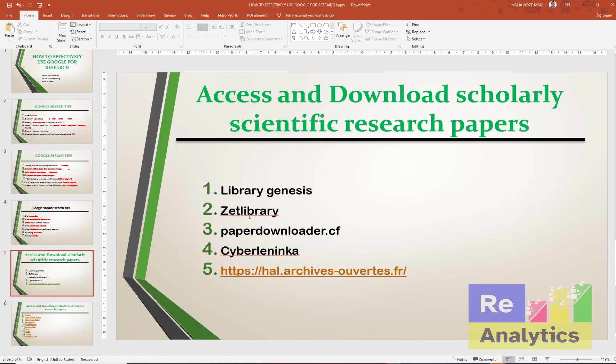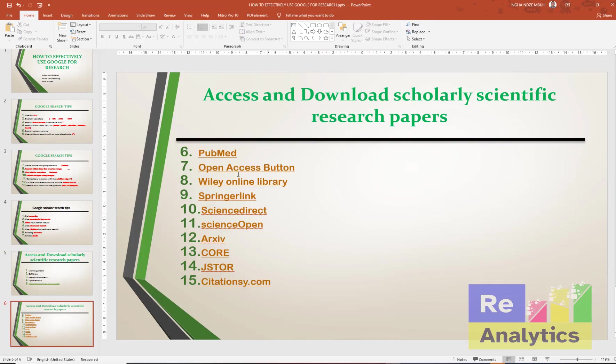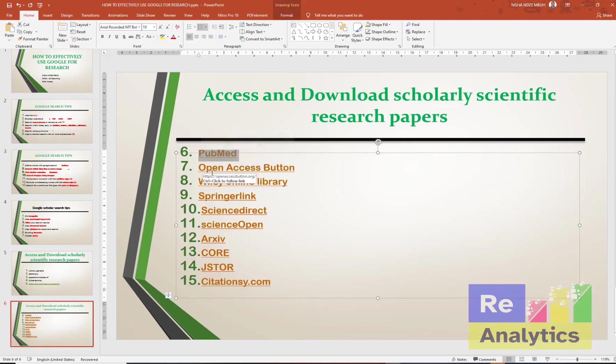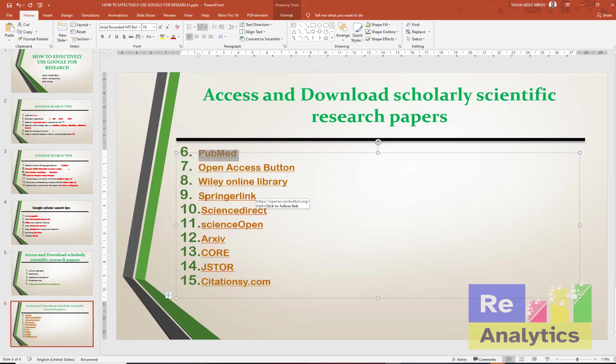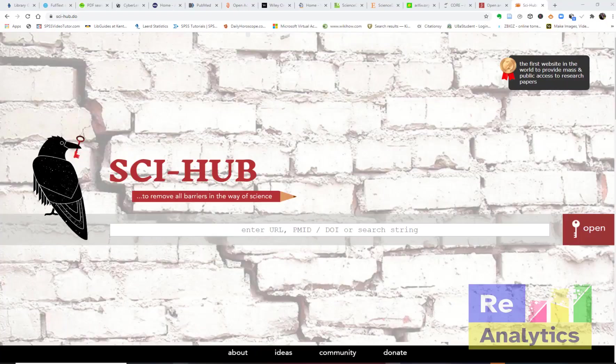We have Z Library, we have paperdownloader.cf, we have CyberLeninka, we have HAL Archives.ouvert - this is especially if you are French speaking, this one will be of great interest to you. We have PubMed for medical students, we have Open Access Button, we have Wiley Online Library, we have Springer Link, we have Science Direct, we have Science Open, we have arXiv, we have CORE, we have JSTOR, we have citation.sy.